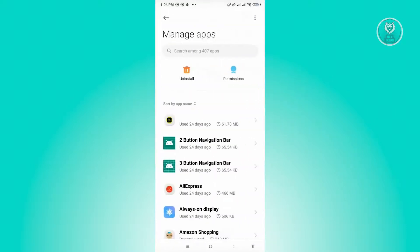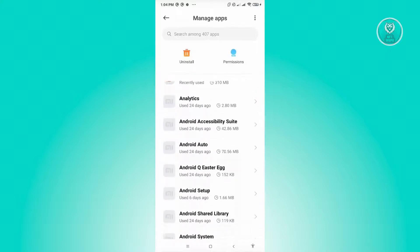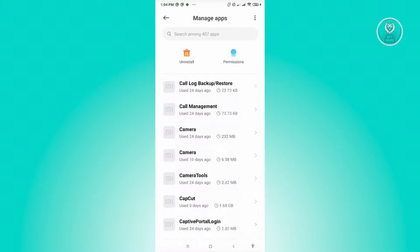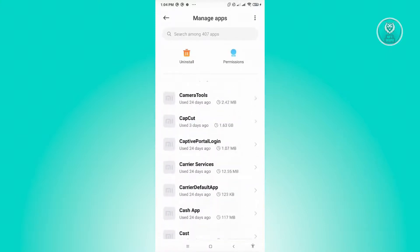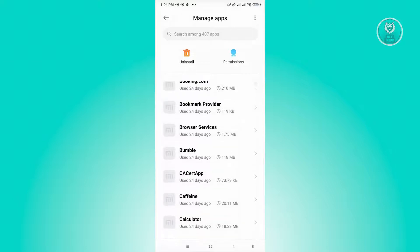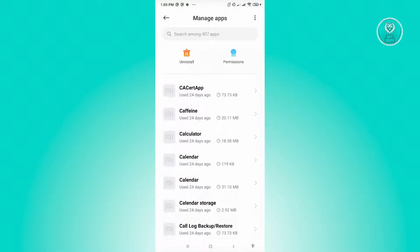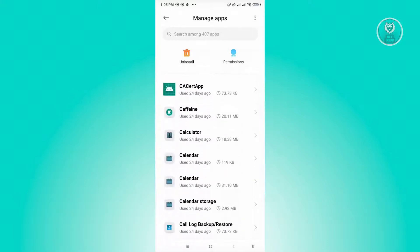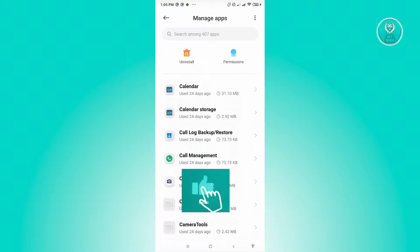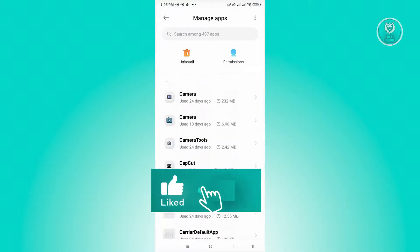Now in here you want to look for Cash App. So go ahead and look for Cash App, but you could also use the search functionality at the very top. But since we already are in the C section here